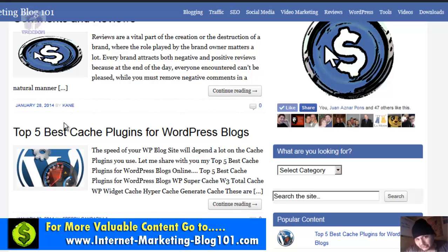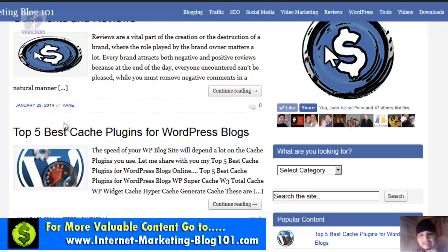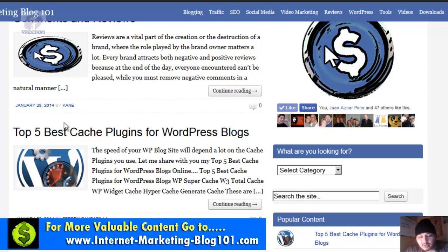All I ask is that you share everything on the social networks, support the site, and become a follower. We are going to grow together, and the more you support the site, the more I can do for you through the blog. All of the information you need to get started is already here — all you need to do is learn it, use it, and implement it.